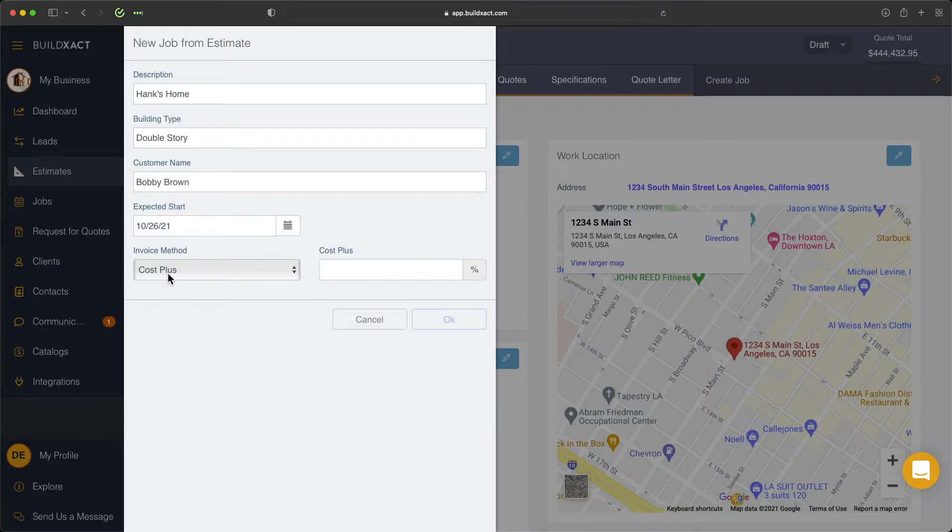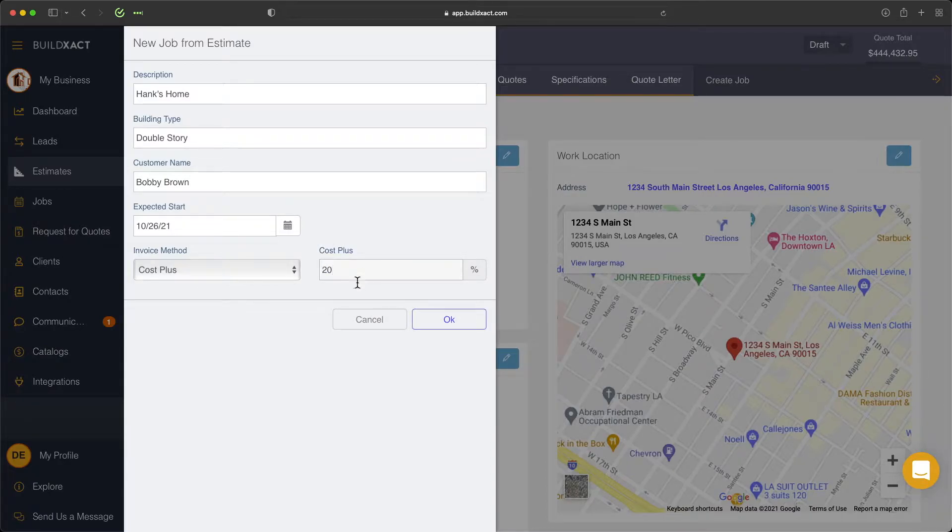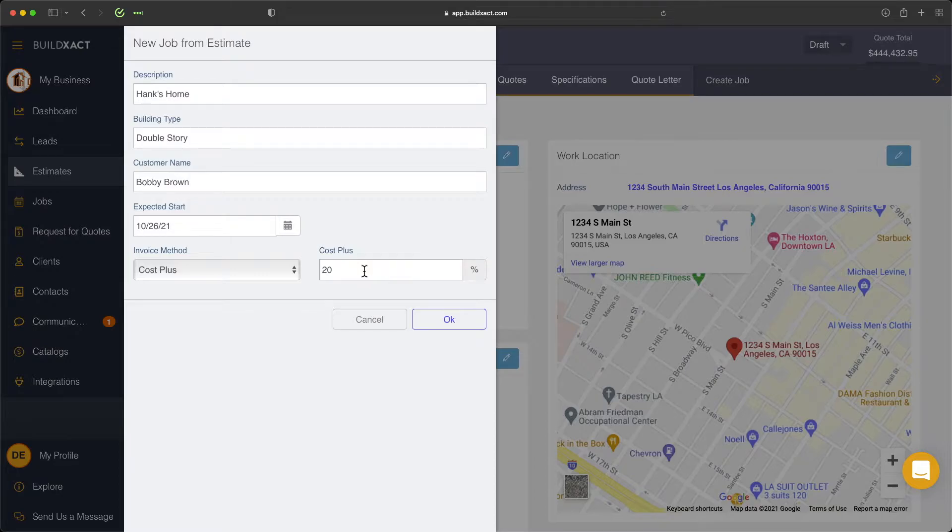So again, today we're focusing on cost plus, and we're also going to enter in our default cost plus markup percent. We do have the ability to change this for specific outgoing invoices later on, but this is just going to be the default markup automatically applied.